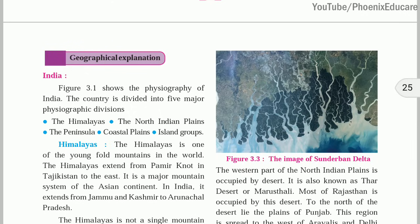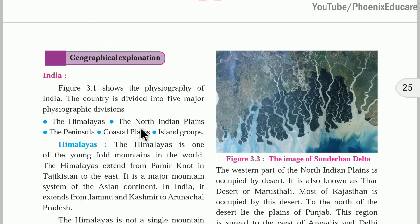Now let us see the five physiographic divisions of India. First is the Himalayas. Second is the Northern Indian Plains. Third is the Peninsula or plateau region. Fourth is the coastal plain. And fifth is the island group.